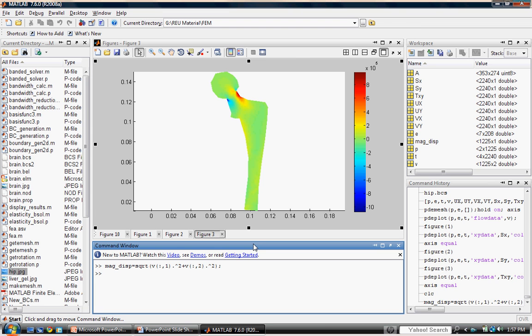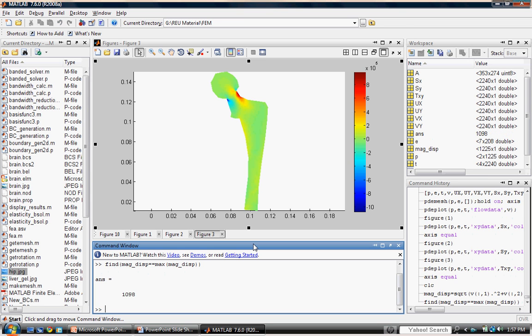Step two is to find where the magnitude is a maximum. To do this, we will use the find command. We will use the find command to search through the variable magdisp to find where the maximum of magdisp occurs. When we do this, MATLAB will return the numeric value representing the index of the location of the element where this maximum occurs. And here we see it's the 1,098th position. We will use that number to index the location of that maximum displacement.